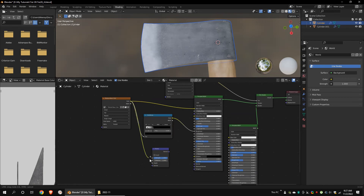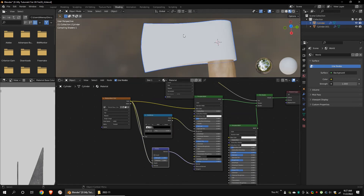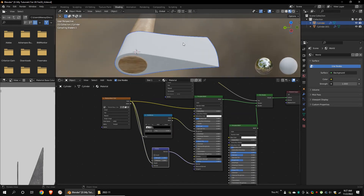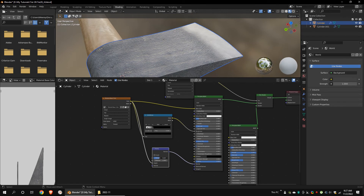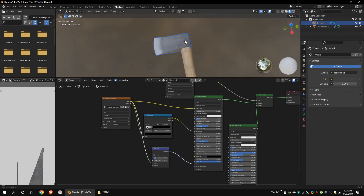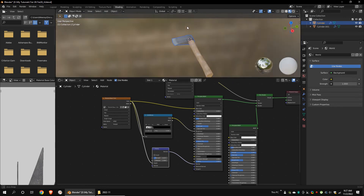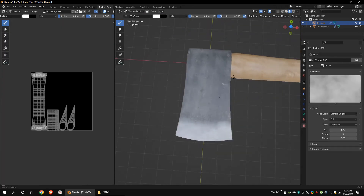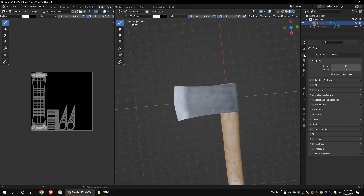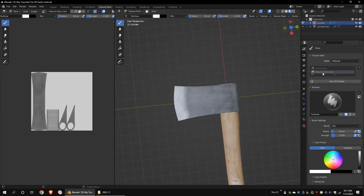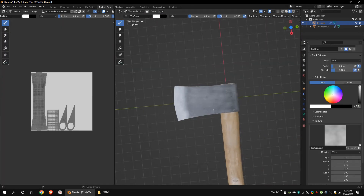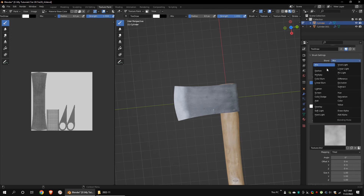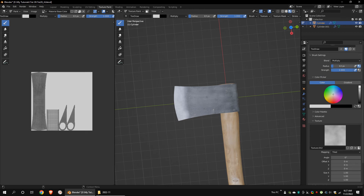Add a bump node to the blade part as well. Decrease the bump strength. Let's darken the black metal texture a little bit. Set blend mode to multiply. Decrease the white color a little bit.